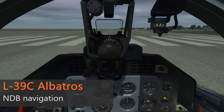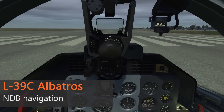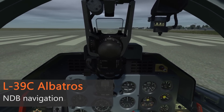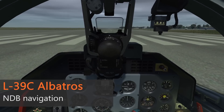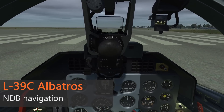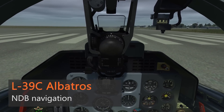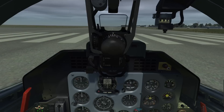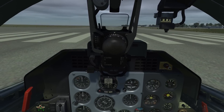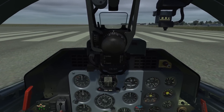Hello, my name is John and today I'm in the cockpit of the L-39C again. In this video I want to show you how to navigate using the ADF system by using the NDB ground stations.